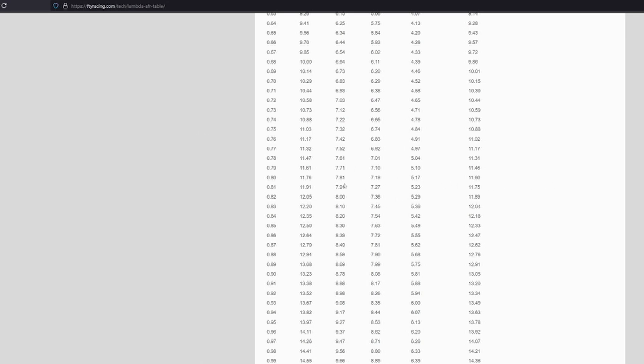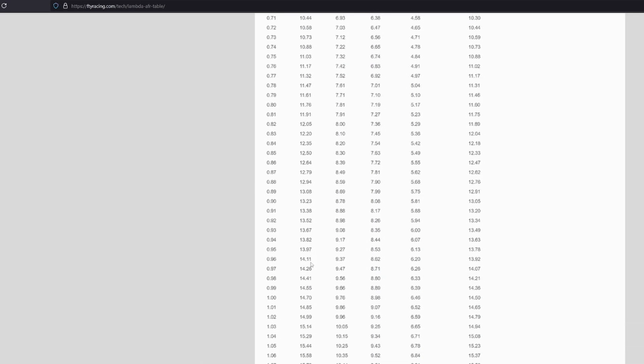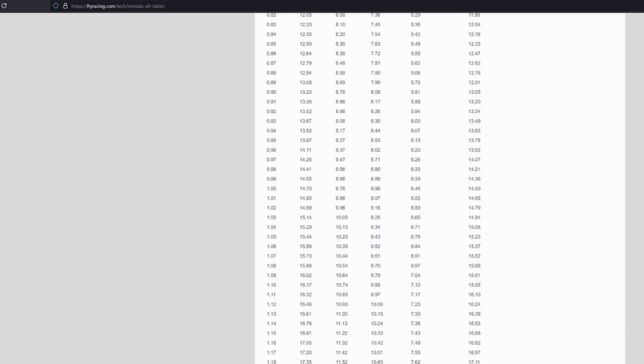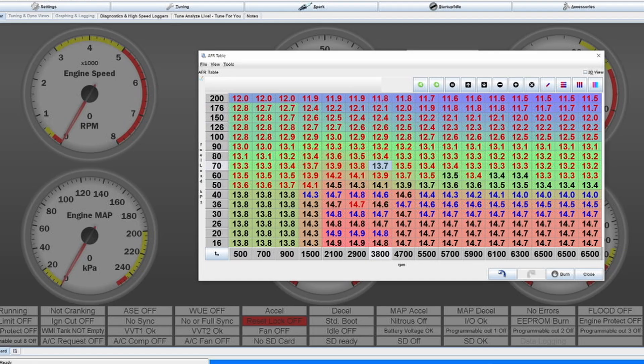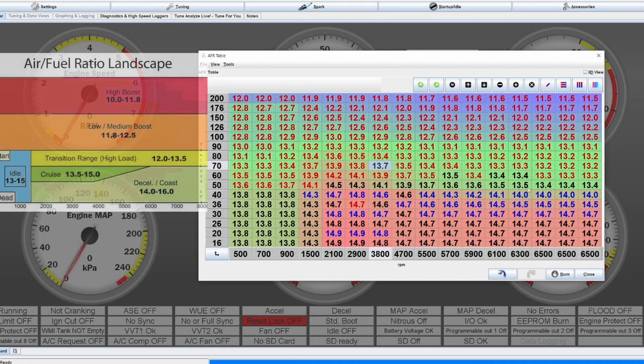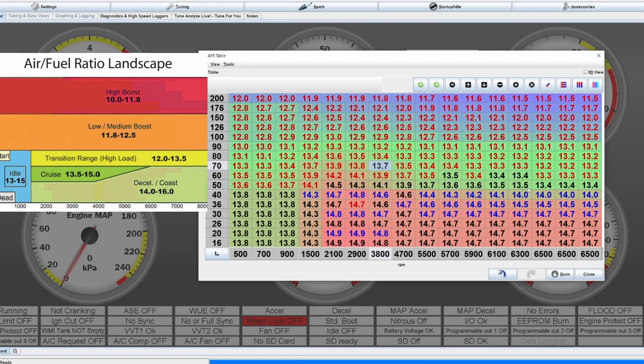Usually determining what fuel ratio or what air fuel ratio is needed is very very important, and this is where we are going to look into Tuner Studio and we're going to open an air fuel ratio target table.